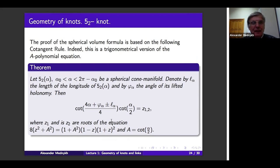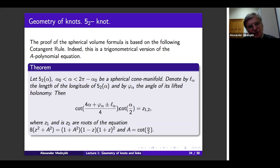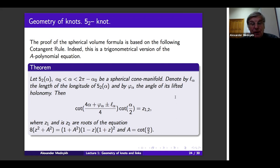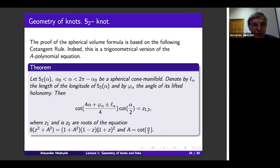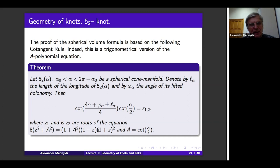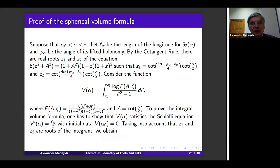Before doing this I want to introduce the so-called cotangent rule. Earlier there was the tangent rule; now it is cotangent. It relates together the spherical length of the knot, the cone angles, and the angle of rotation around the knot — so-called holonomy angles. Very surprisingly, the product of these cotangents is again a root of the same cubic equation as before. To prove this, it is essentially a trigonometric form of the A-polynomial equation: the A-polynomial equation is quite large, but if we introduce trigonometric functions in the manner shown on the slide, we get a very simple version of the A-polynomial equation.